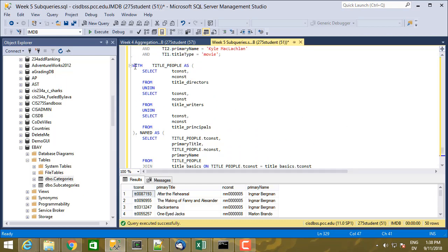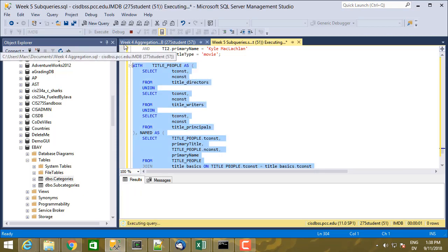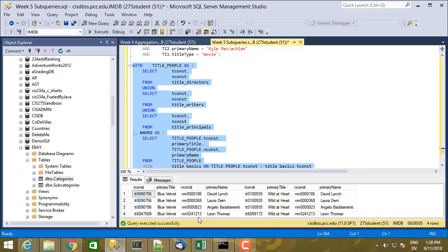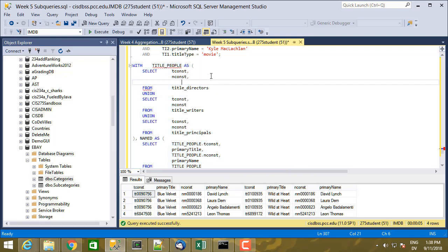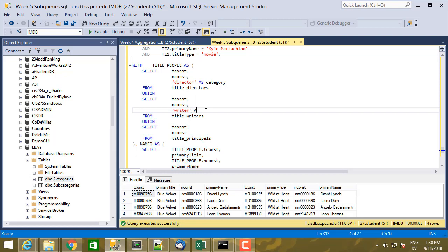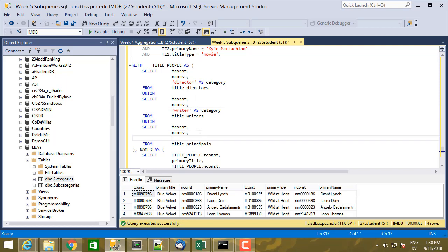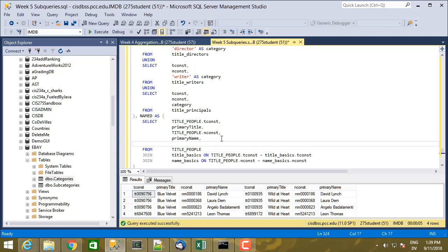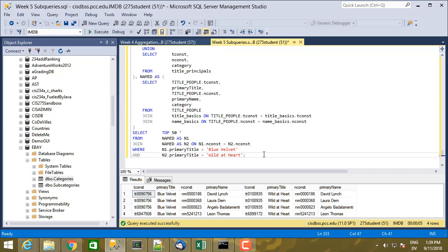We get David Lynch who directed both movies, Laura Dern who acted in them, Angelo Badalamente who did the sound, and Leon Davis. Let's add the role by including category. For directors that's 'director' as category, for writers 'writer' as category, and for titlePrinciples the category column directly. I'll also add category to the named CTE's select list. Let's execute.